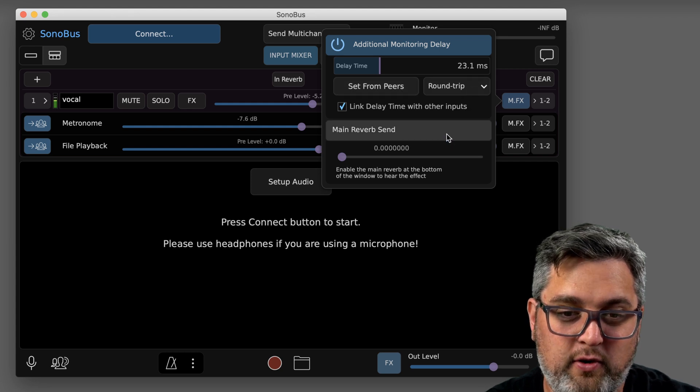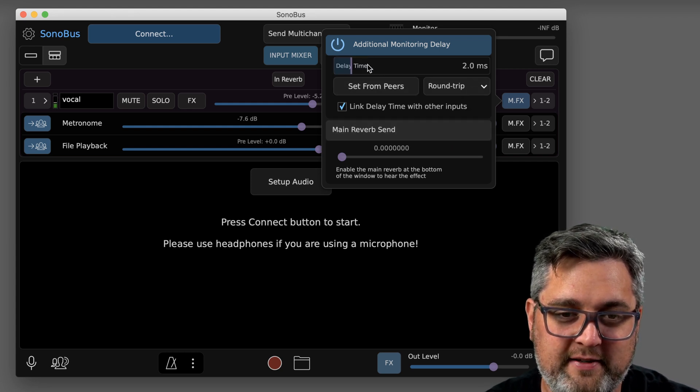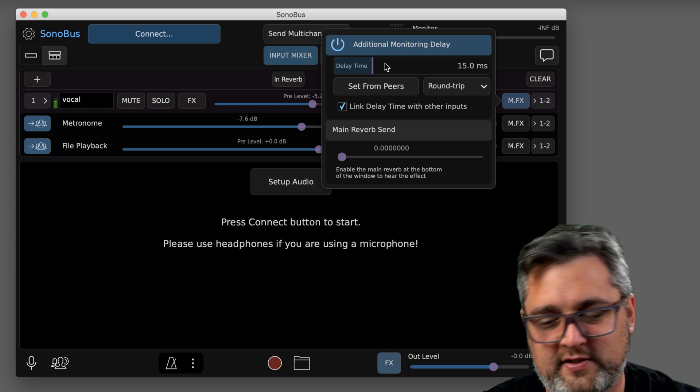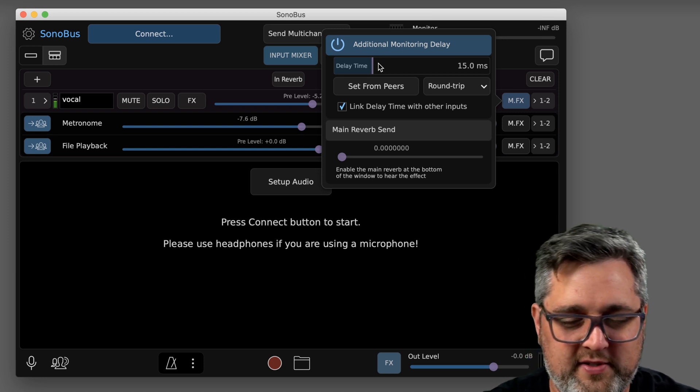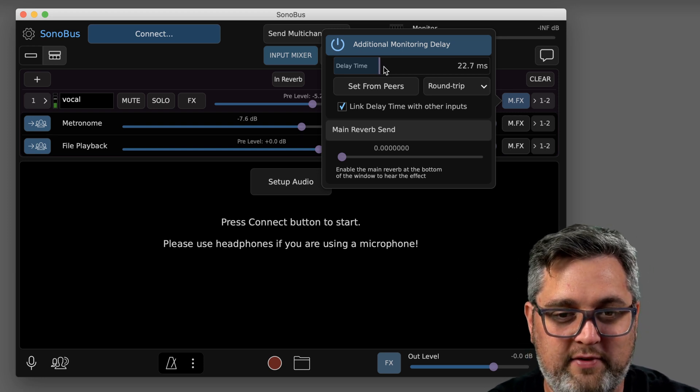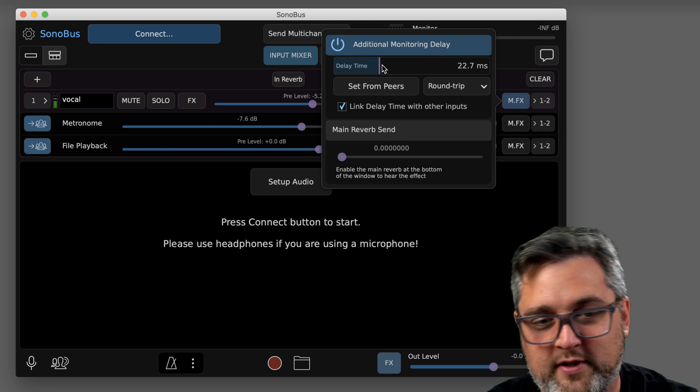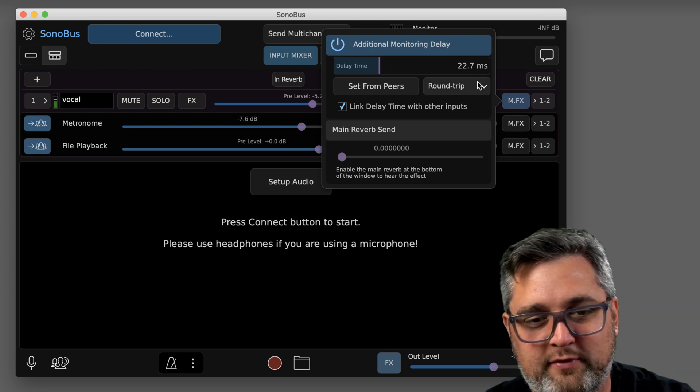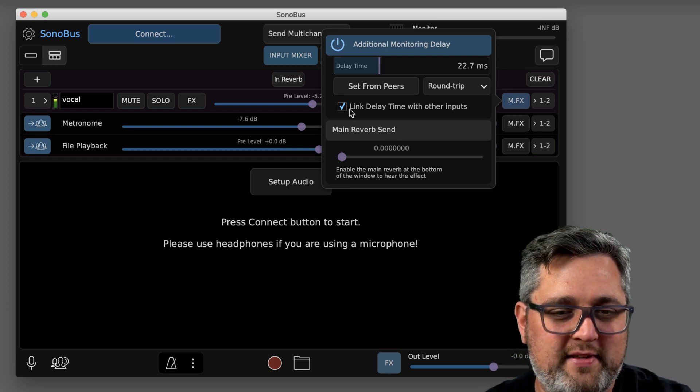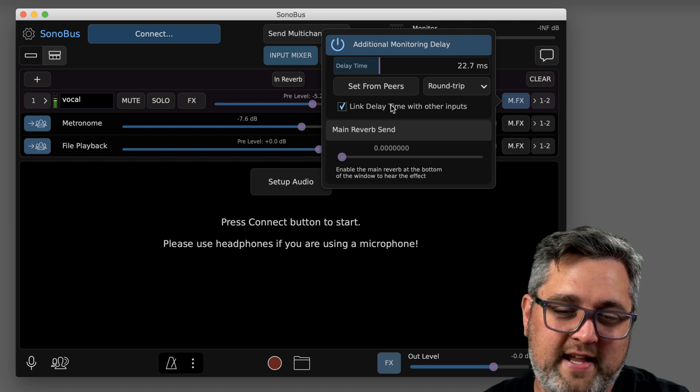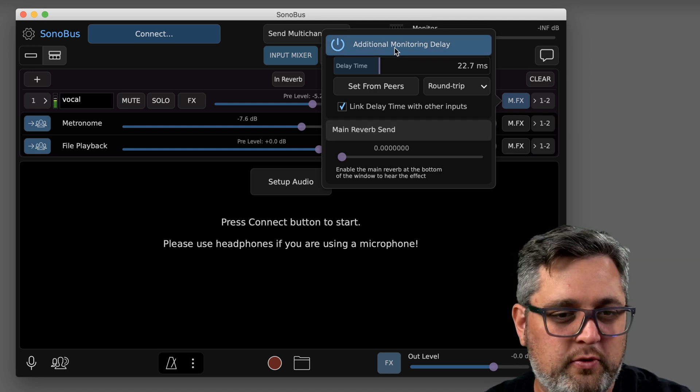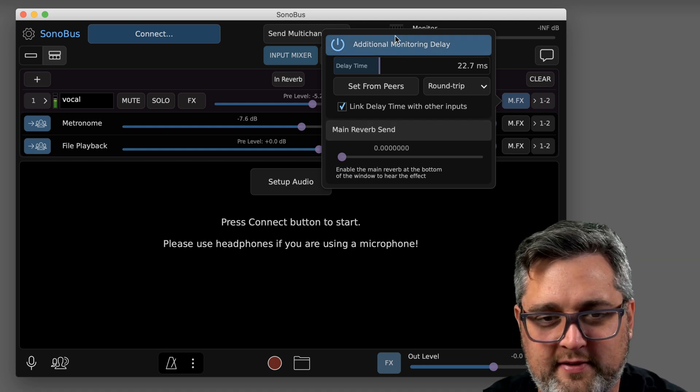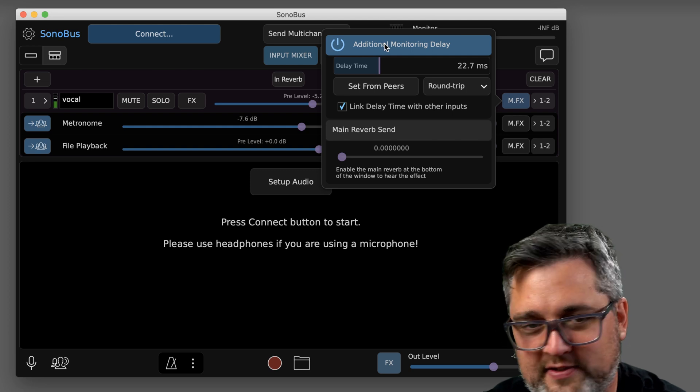You could do the whole round trip delay, so say it's 20 milliseconds there and then 20 milliseconds back from them, you could have it do the full 40 milliseconds. If you want to experiment with this, you can actually link all your tracks to have the same delay. It's kind of just a cool new experimental feature that I've messed with.